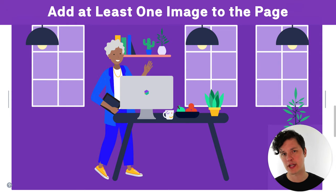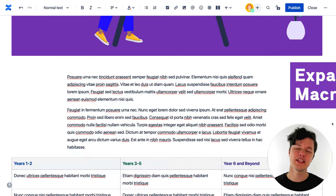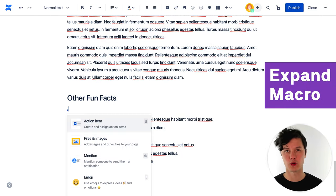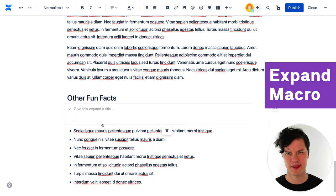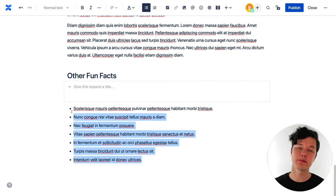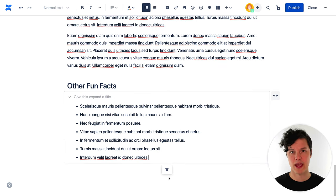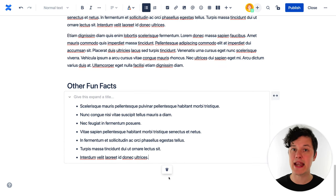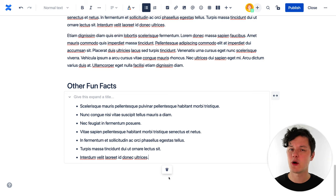Try to add at least one image to your pages. Finally, you can use the expand macro for what I would call bonus content — that's content on the page that's not really applicable to everybody reading, but it might be useful to some.